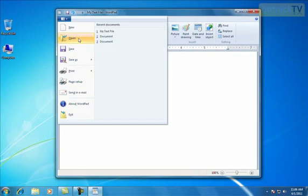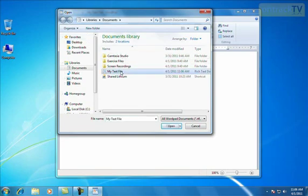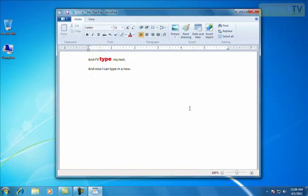If you'd like to open a file, simply click the Open option. It'll ask you which file you'd like to open. I can try my text file, say Open, and then I'll open it up inside WordPad.